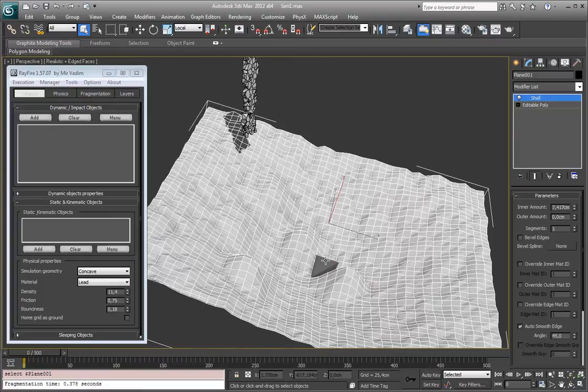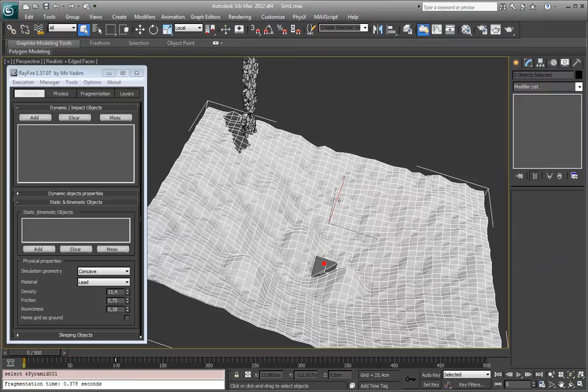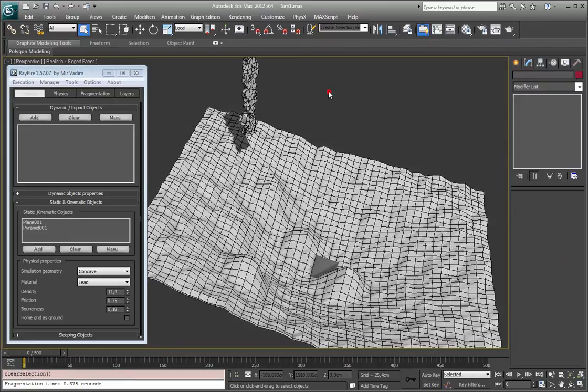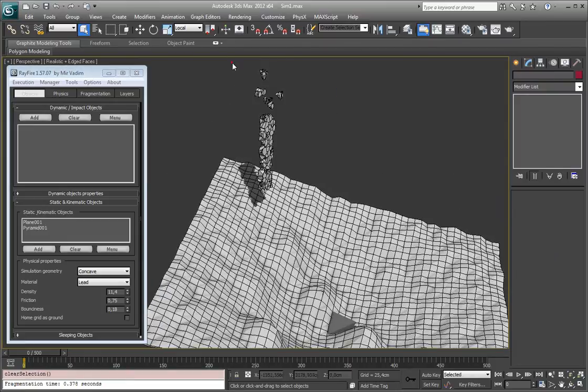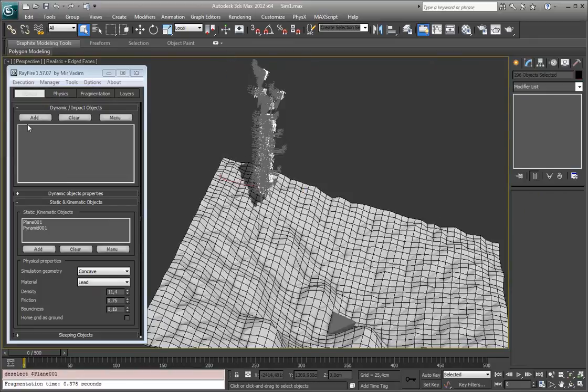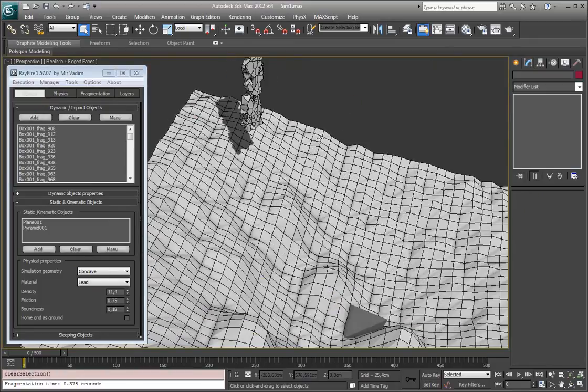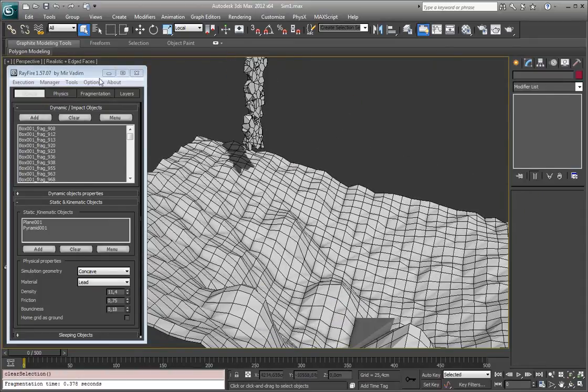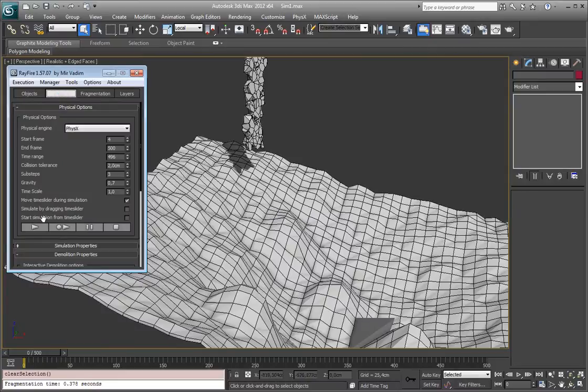I will add both of these objects, the ground and this pyramid, in the static and kinematic object list. And this bunch of fragments in dynamic list. And I can start simulation.